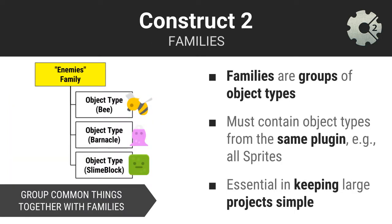The object types you create will often have things in common. You will find it useful to group your object types into what are called families. Families are essentially groups of object types that share the same plugin type. For example, a family of sprites that all have something in common. In this case, I have created a family named enemies and included within it three sprite object types, all that are enemies.